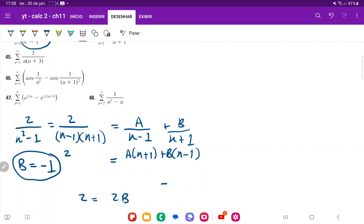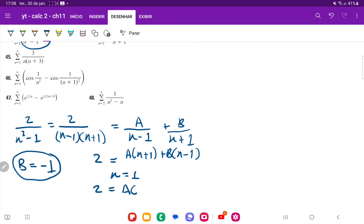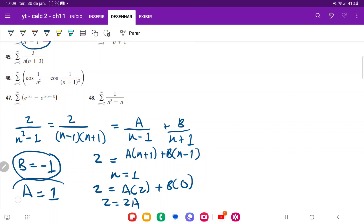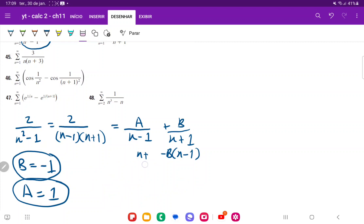Now let's test n equals positive 1. We get 2 equals a(2) plus b(0), so 2 equals 2a, and therefore a equals positive 1. So we have our two coefficients, and we can rewrite the expression as 1 over (n minus 1) minus 1 over (n plus 1).